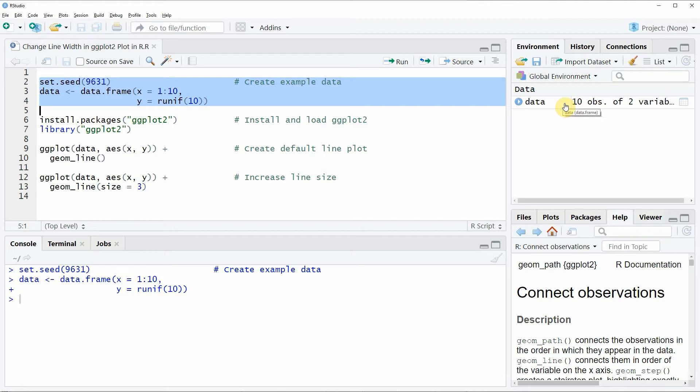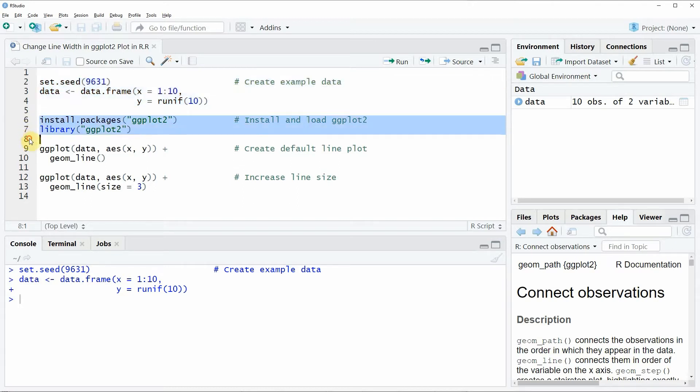Furthermore if we want to plot a ggplot2 plot then we also need to install and load the ggplot2 package as you can see in line 6 and 7 of the code.